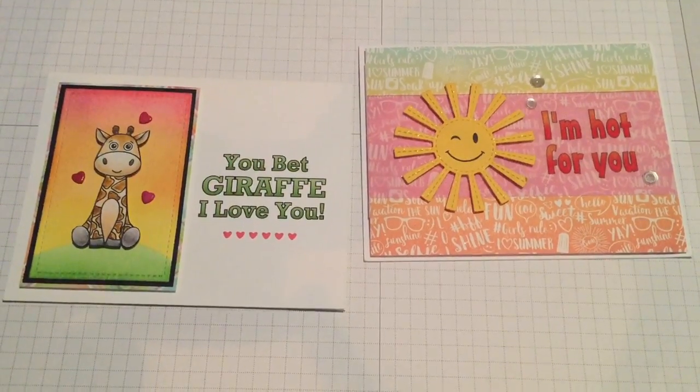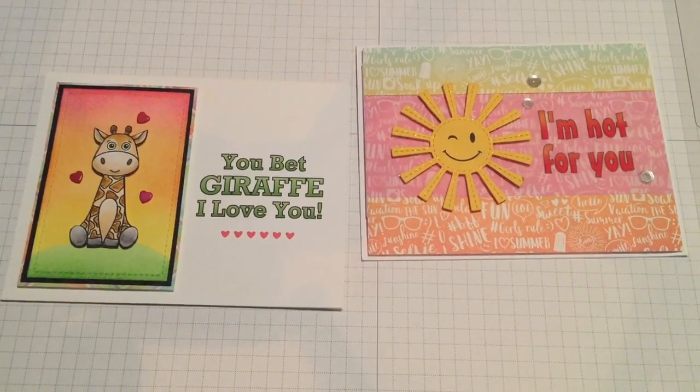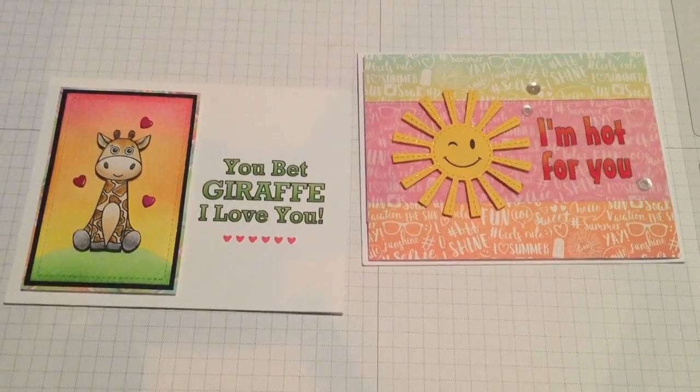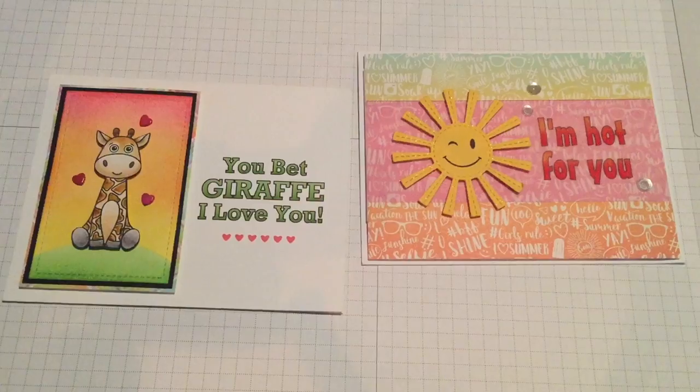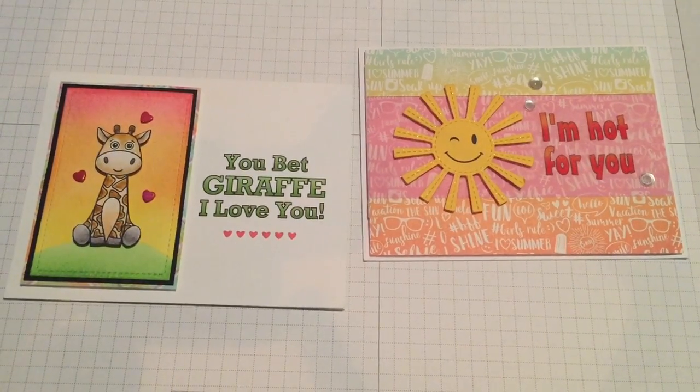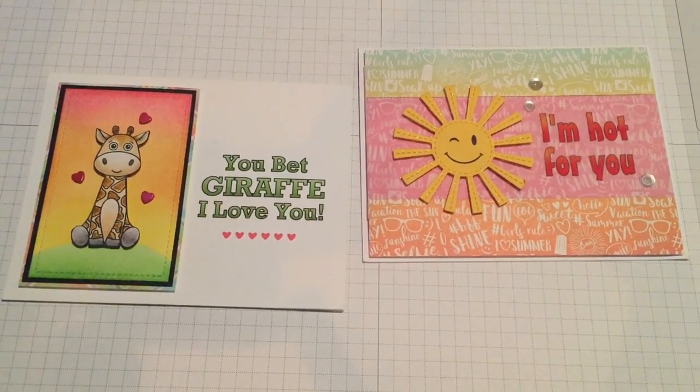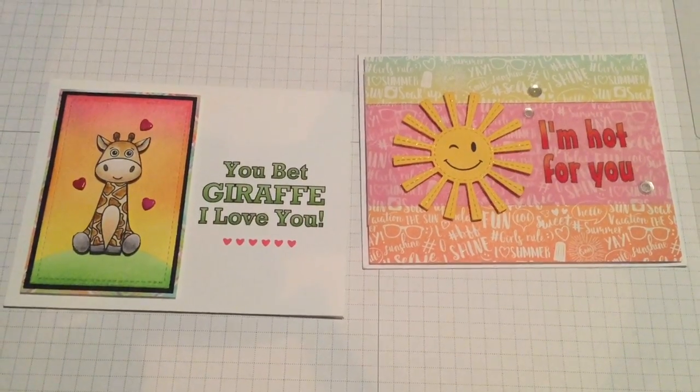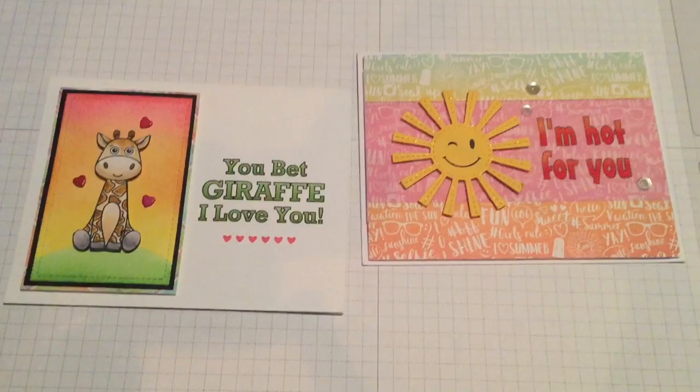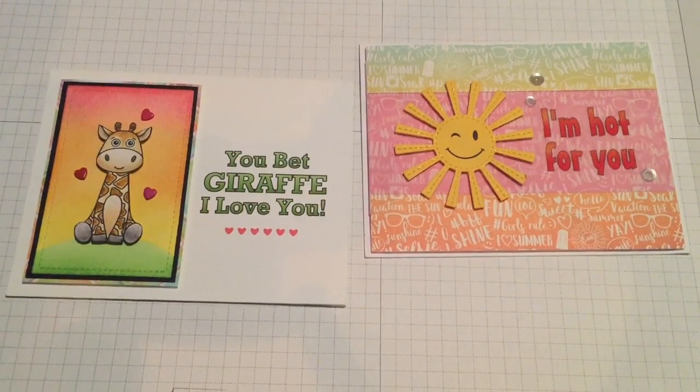Hello folks, Scott here with a little bit of a different video today. I've gotten a lot of questions about my printing of sentiments.